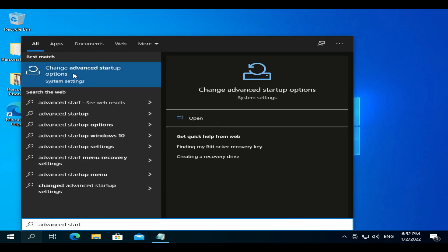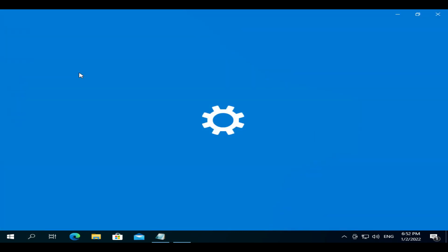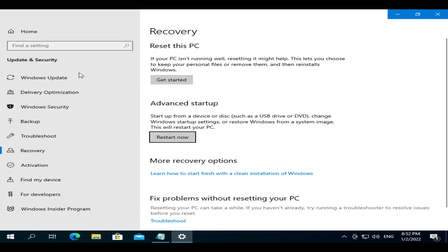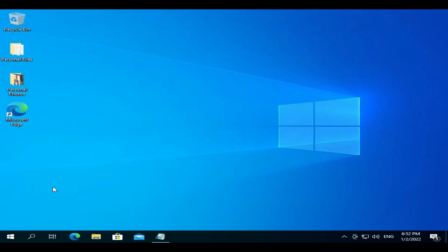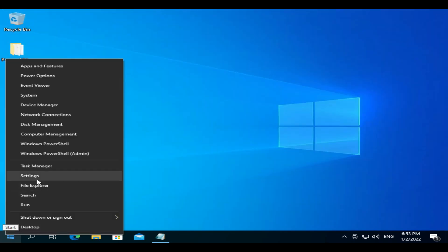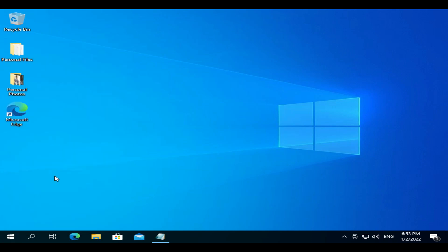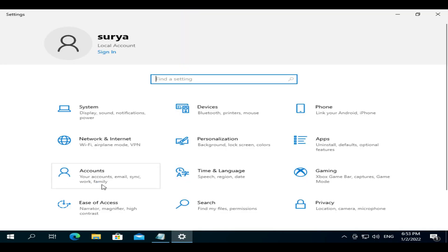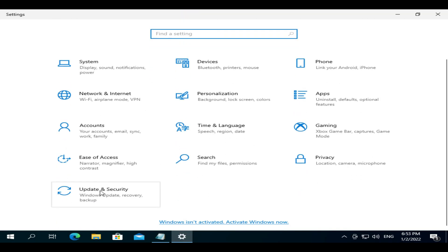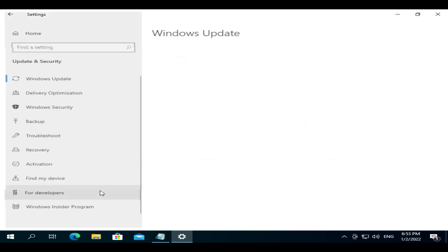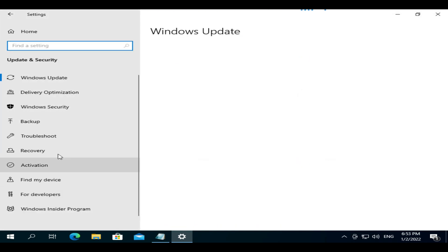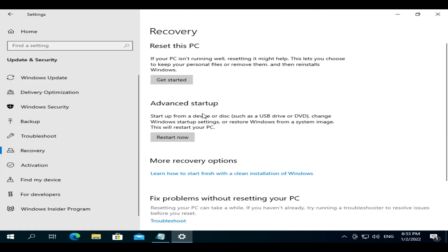Search and open Advanced Startup Options. If search does not work, please right-click on Start, select Settings, then choose Update and Security, and select Recovery.